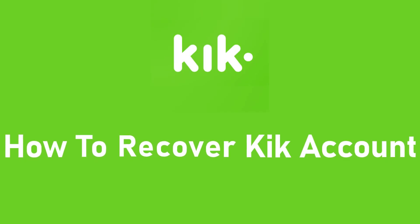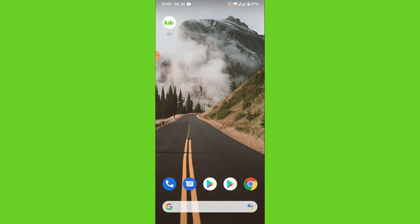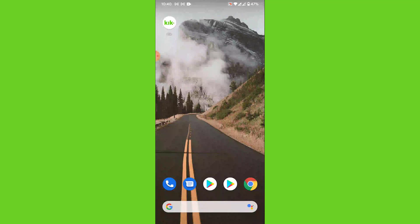Welcome back to the channel. Today I'm back with another tutorial video on App Guide. In today's video, I'll show you how you can recover your Geek account if you have lost or forgotten the password to it. I've brought some simple steps for you to recover your lost password for your Geek account.